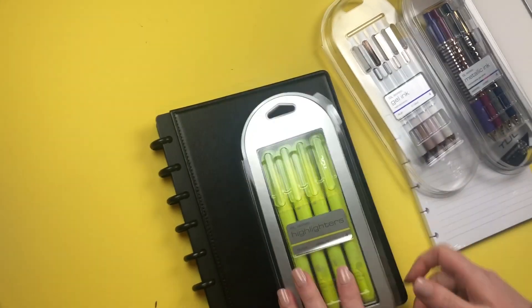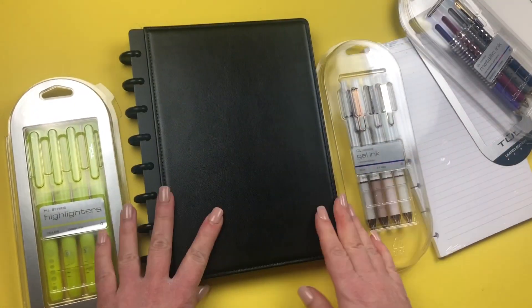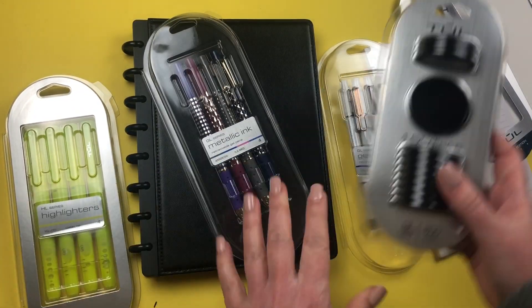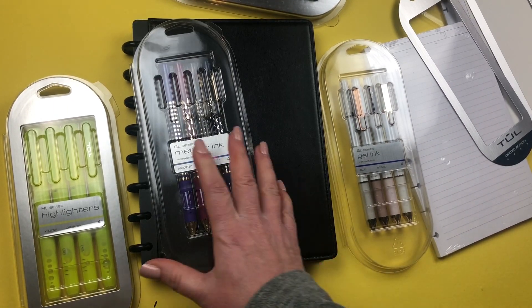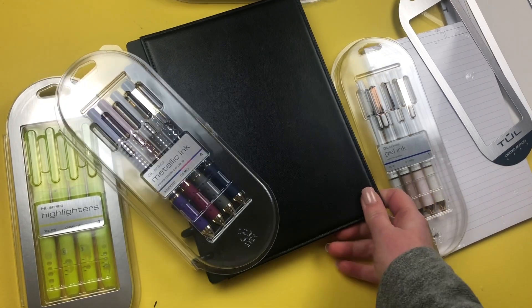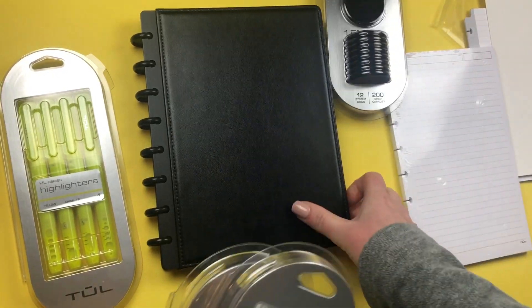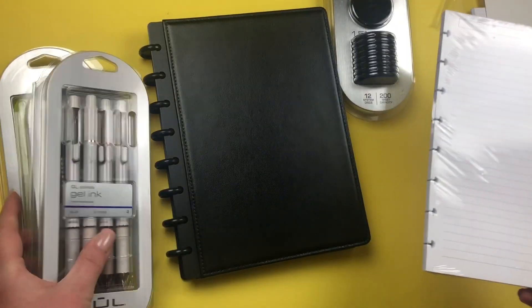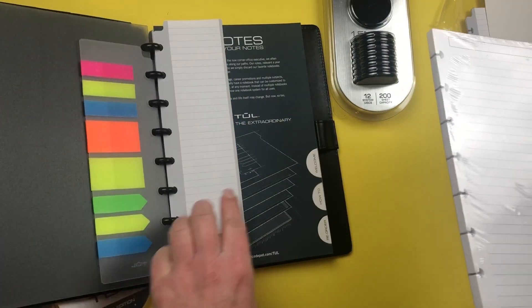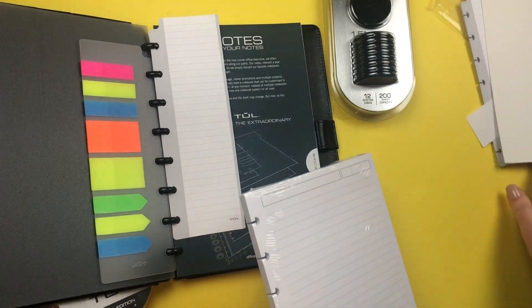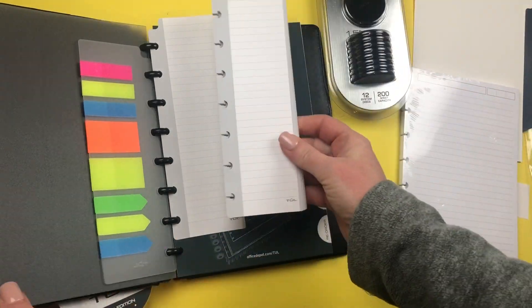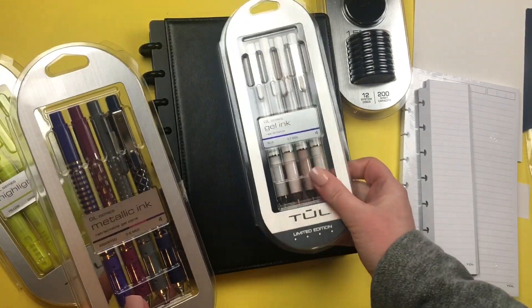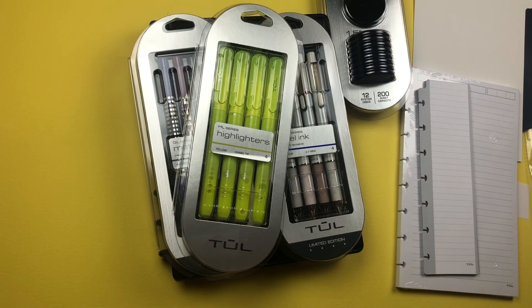Thank you so much for watching, just giving you a little overview of the TUL products now available. I'll just let you know this comes in pink and blue as well, so you might want to check that out if you don't want the black. Here we go, once again we have the discs, the notebook, the starter pack that has the refill, the divider, the tabs, and this is so useful with this little mini pad here, along with the gel ink pens, metallic ink pens, and highlighters. Thank you so much for watching and thank you Office Depot for sending me these products.